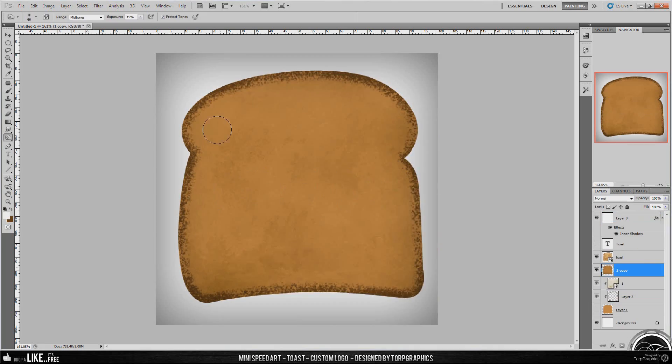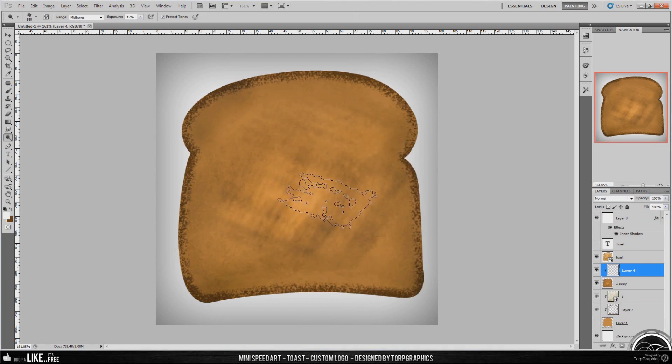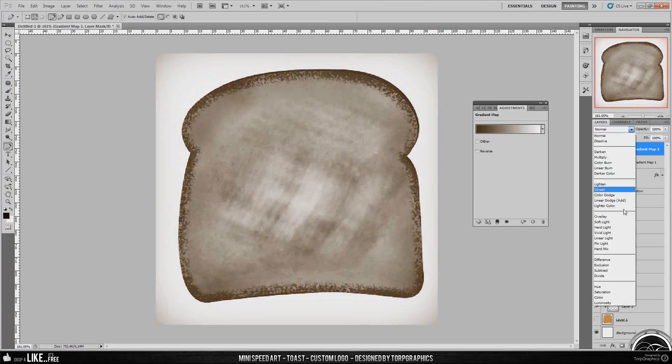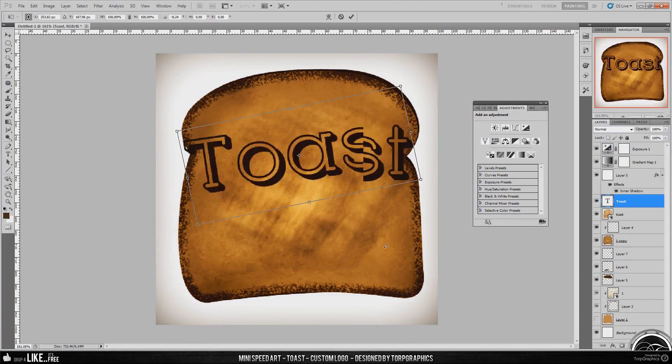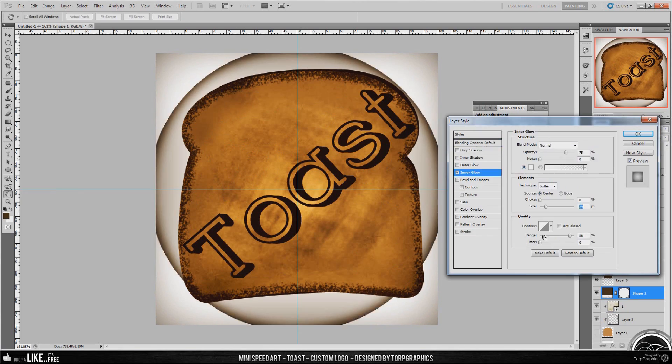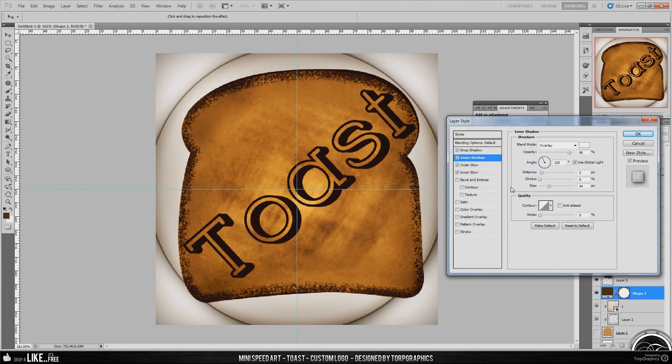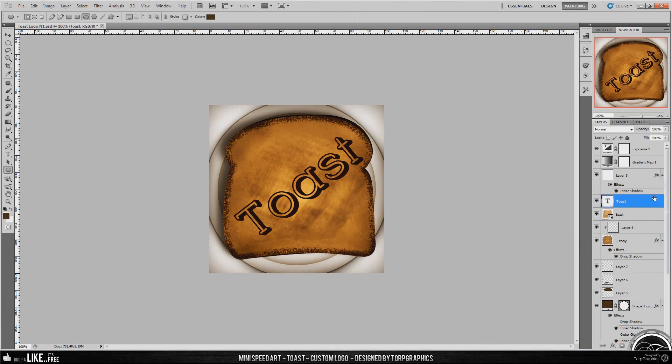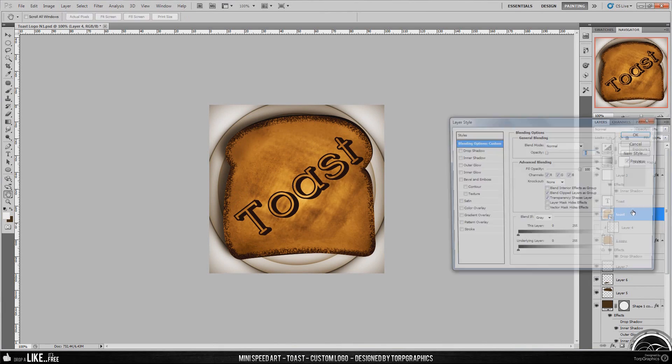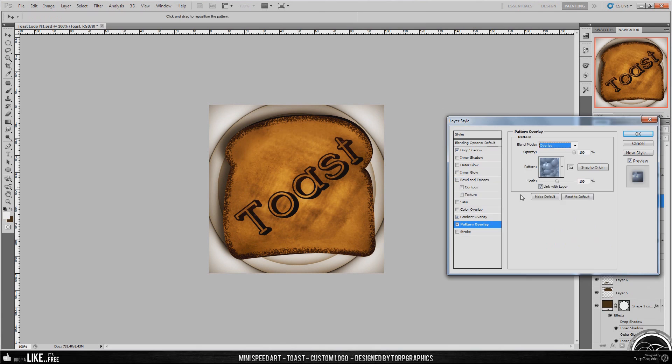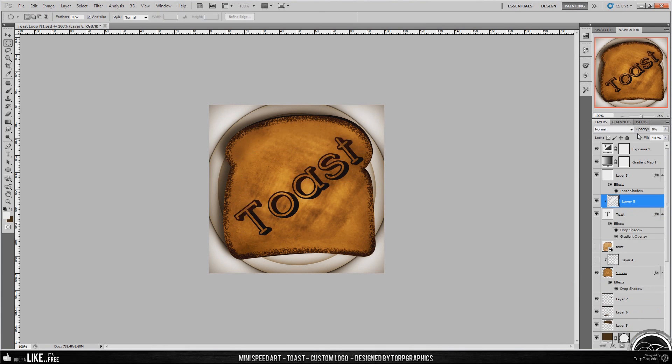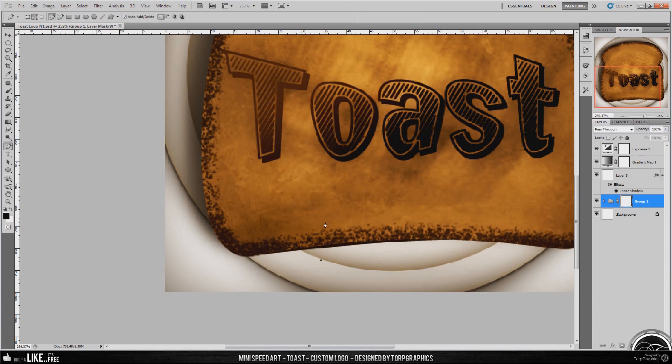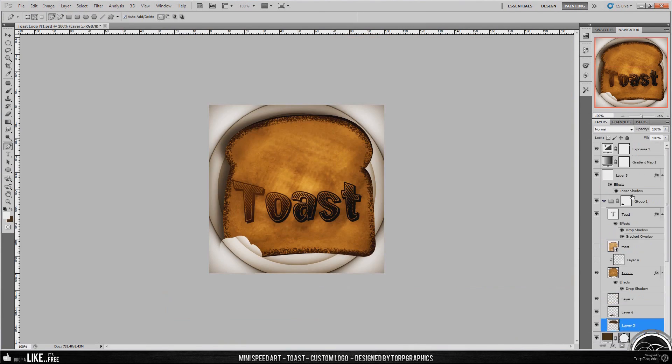And it's probably one of the, no actually it's definitely the weirdest logo I've ever made. The client wanted it to look like a toast, so I made him a toast in Photoshop. That's weird just saying.